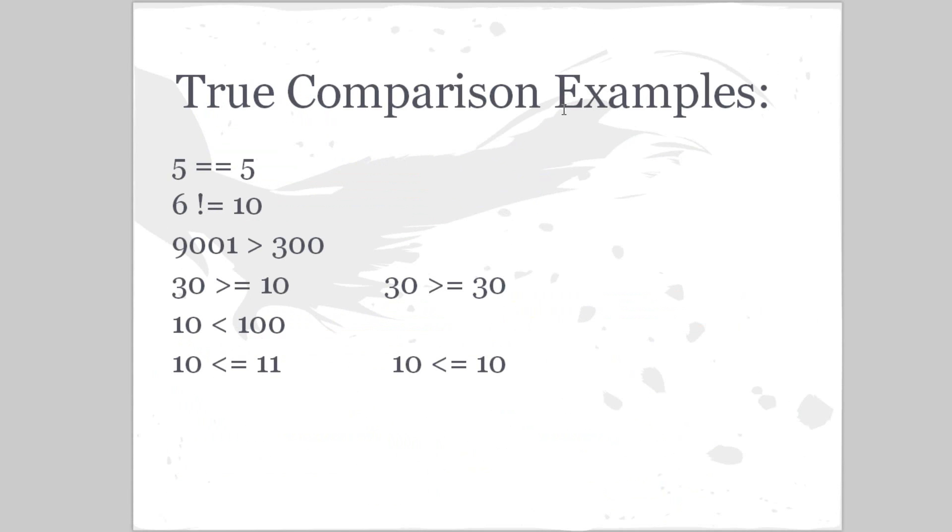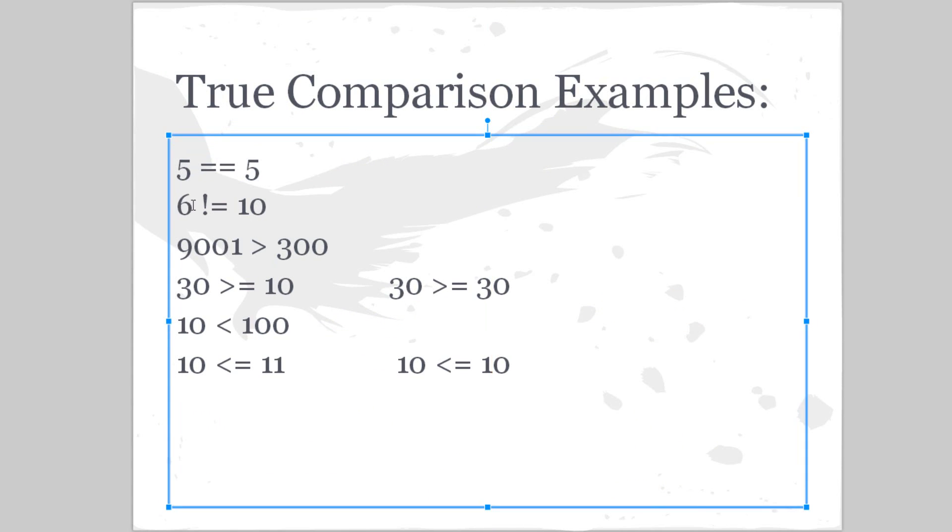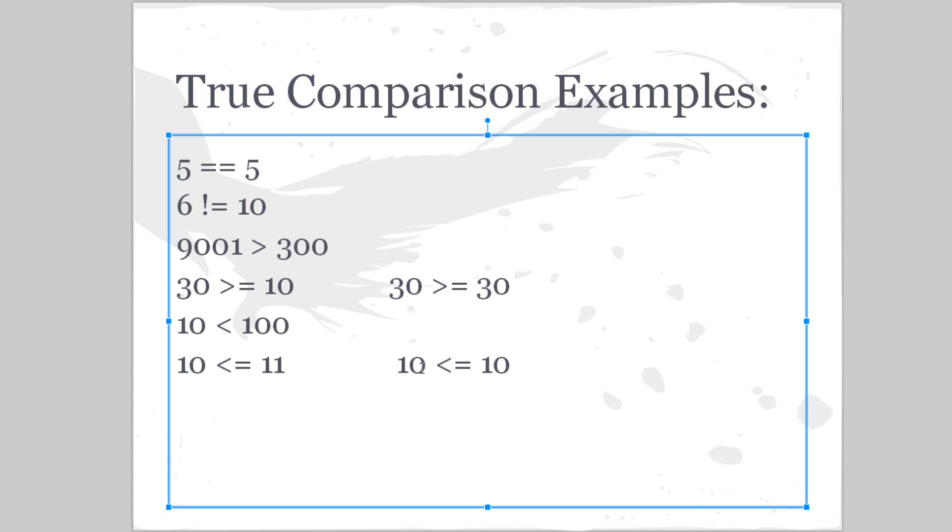So here are some more examples that all evaluate as true: five is equal to five, six is not equal to ten, 9001 is greater than 300, 30 is greater than or equal to ten, 30 is also greater than or equal to 30, 10 is less than 100, 10 is less than or equal to 11, 10 is less than or equal to 10.